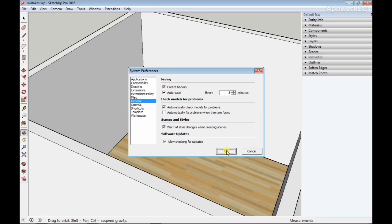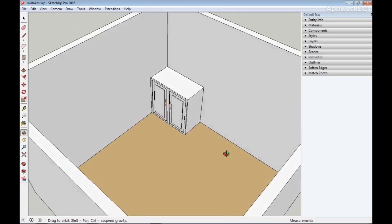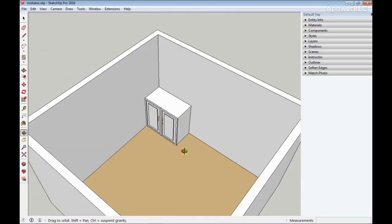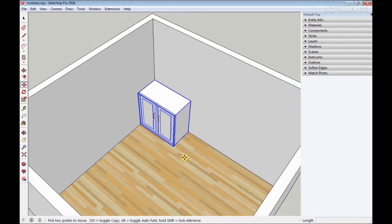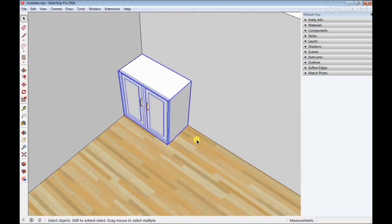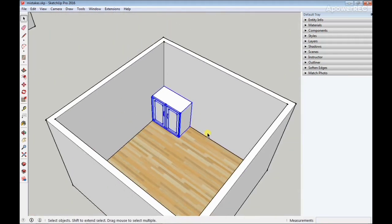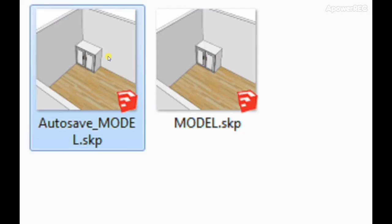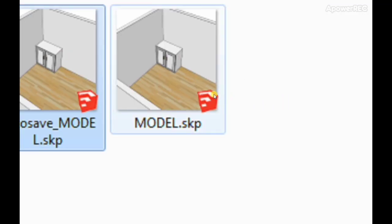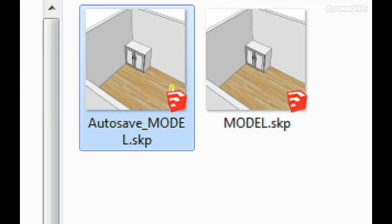After you do that, all you have to do is continue working on your model. Even without saving, SketchUp automatically saves your model after every five minutes. Even if SketchUp crashes, all you have to do is go back to where you saved your model and locate the autosave file, and then you are good to go.